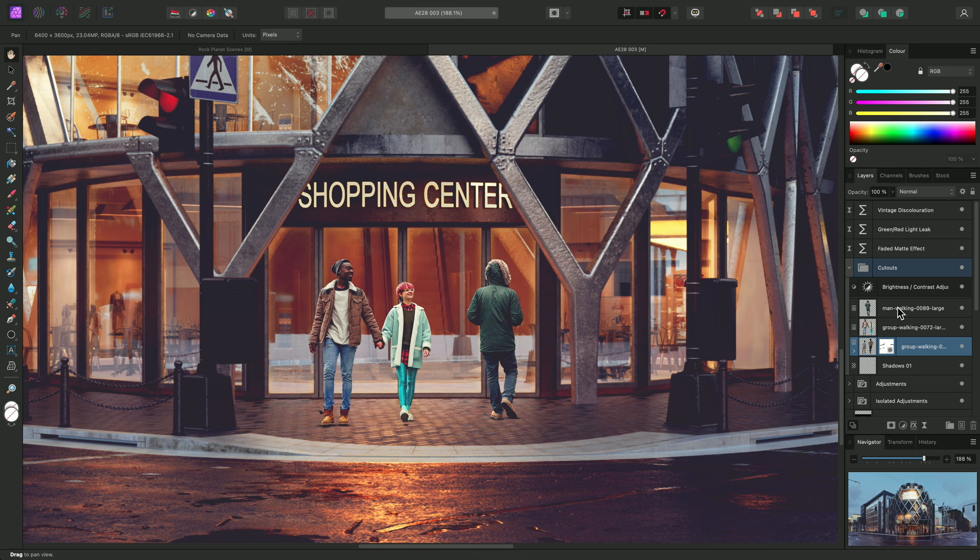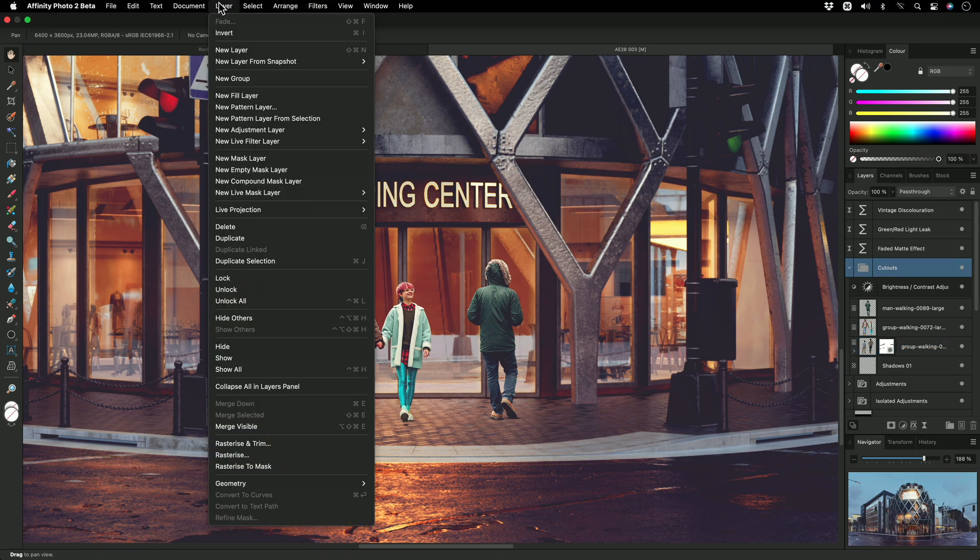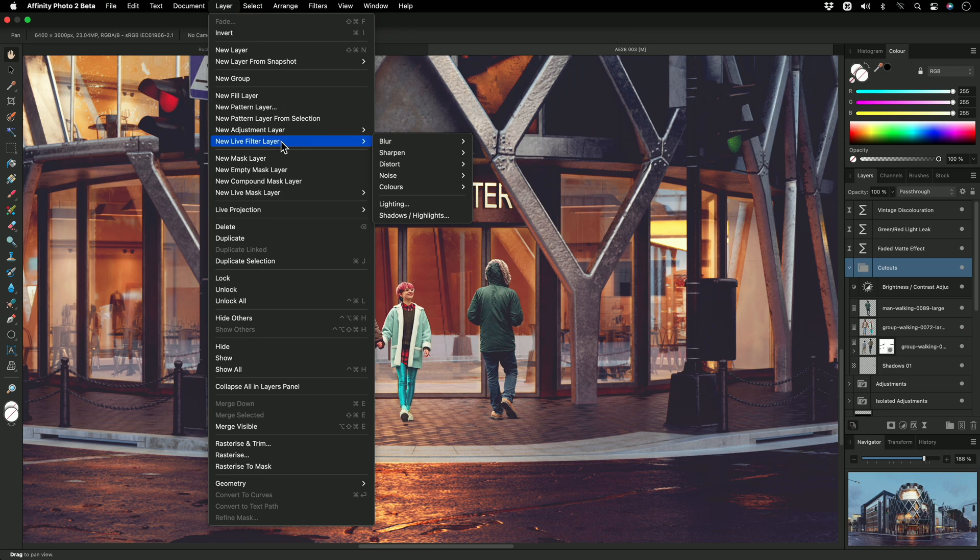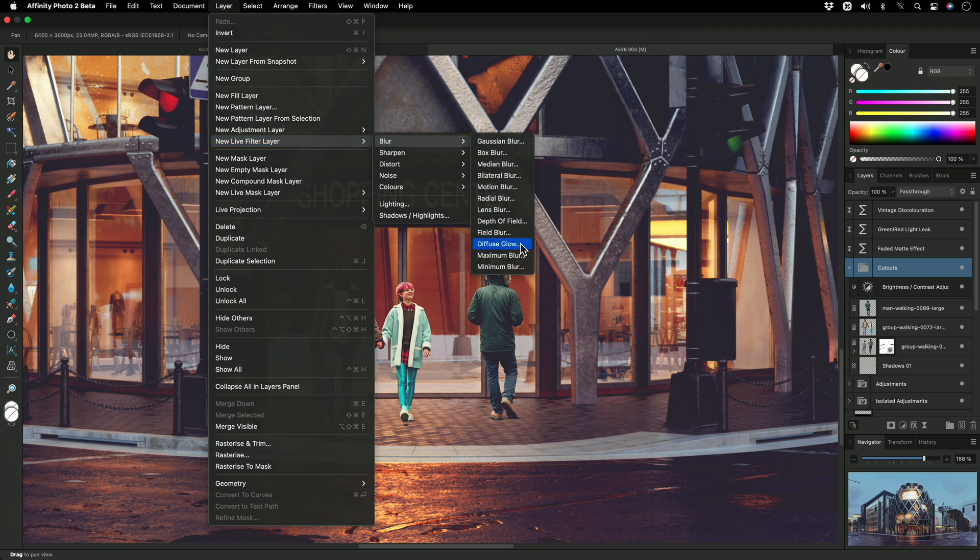You will find that the default behavior for live filters is for them to be added as mask layers. For example, if I select the Cutouts group, then go to Layer, New Live Filter Layer, Blur, Diffuse Glow...